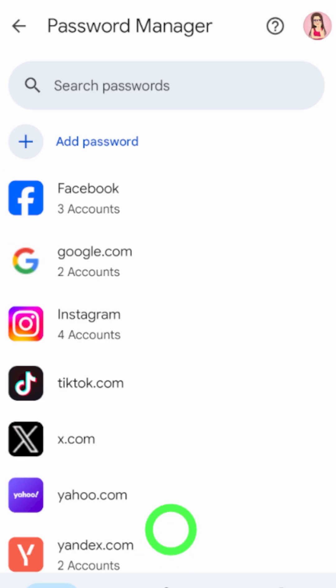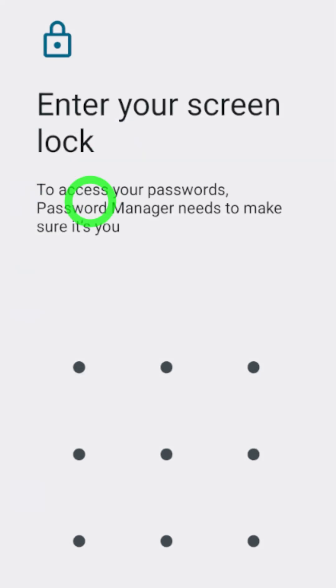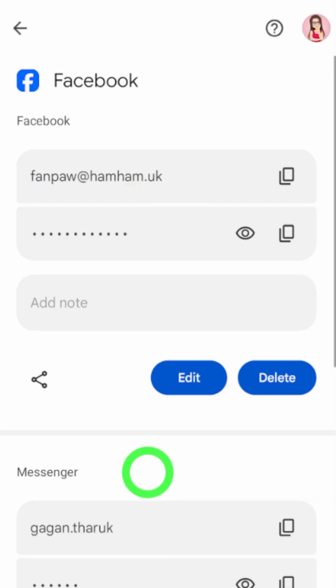If you want to see a password, just select the application or website. Then you have to verify yourself. Sometimes it might ask to enter your password or passkey.